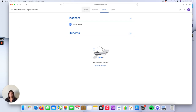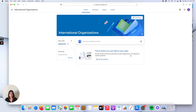Another way for students to join is via the class code. On the stream — the main page — you can see the class code on the left-hand side. You can share this class code, which is MXVFU7A for this class, with your students. Your students can then go to their Google Classroom page and enter this class code to join the class.